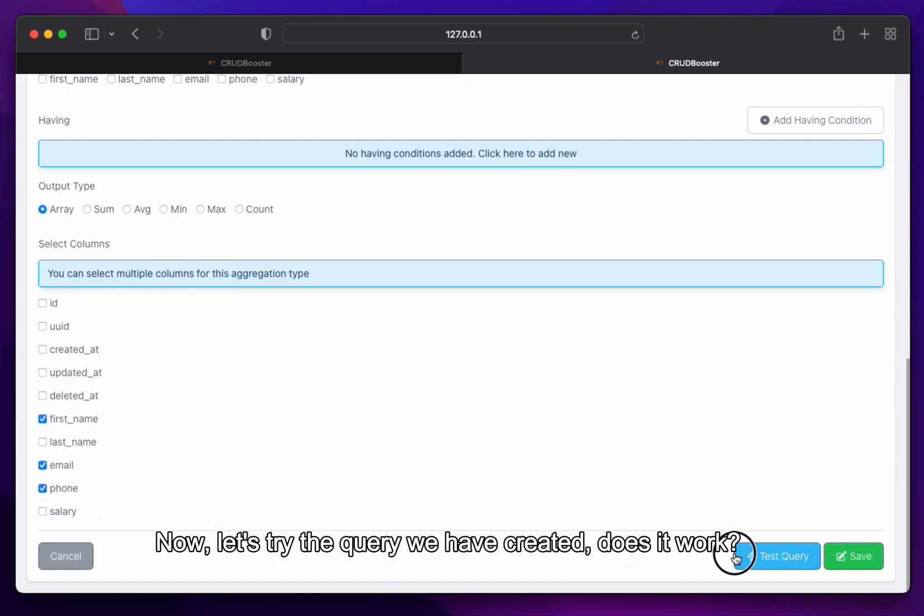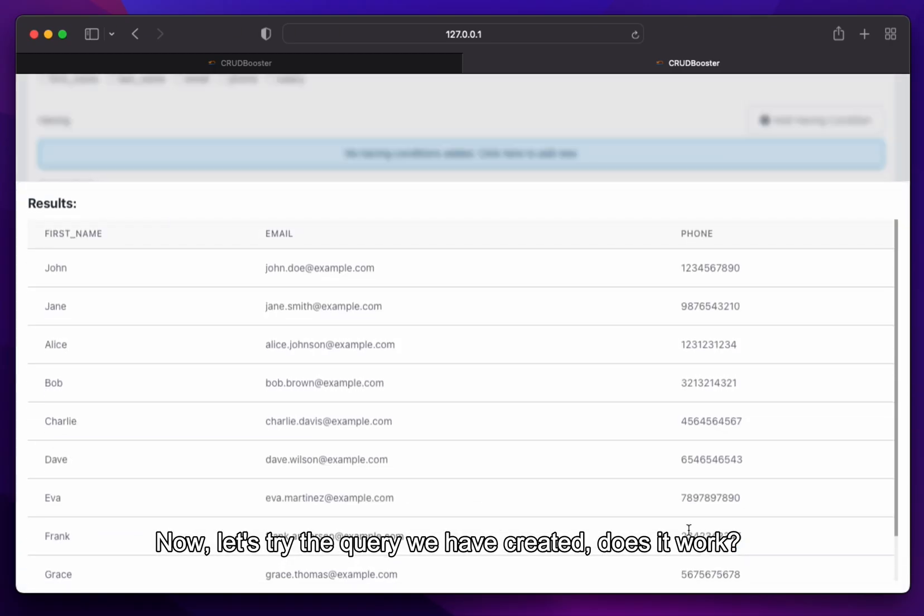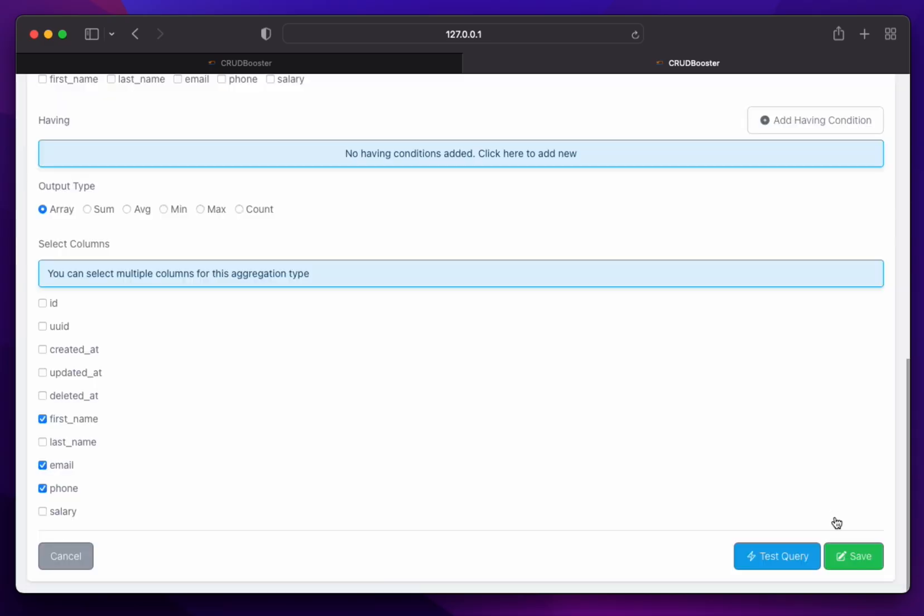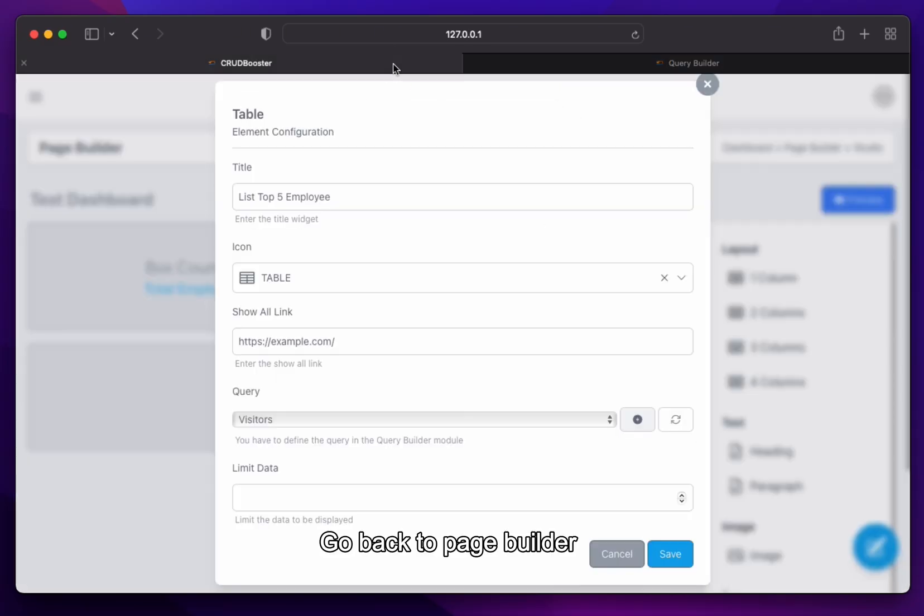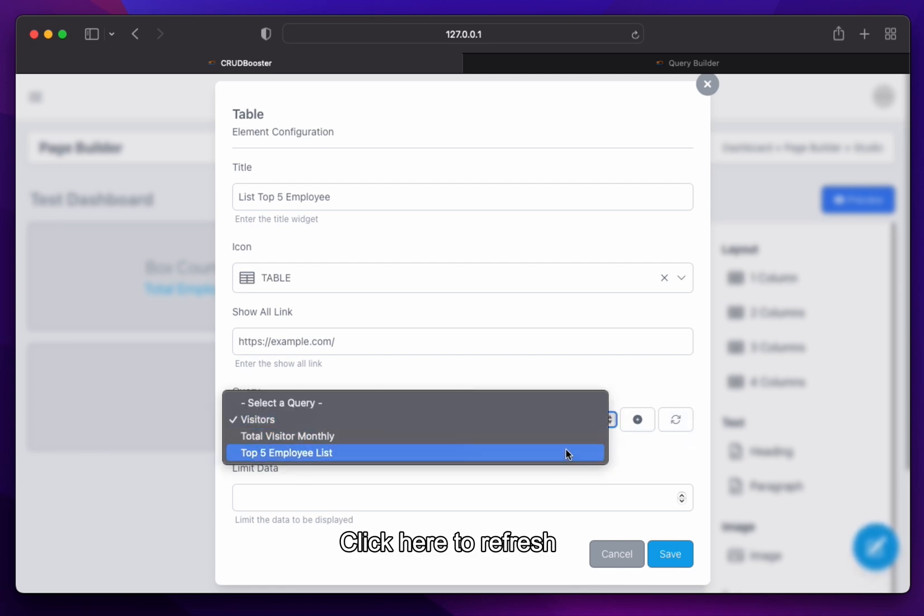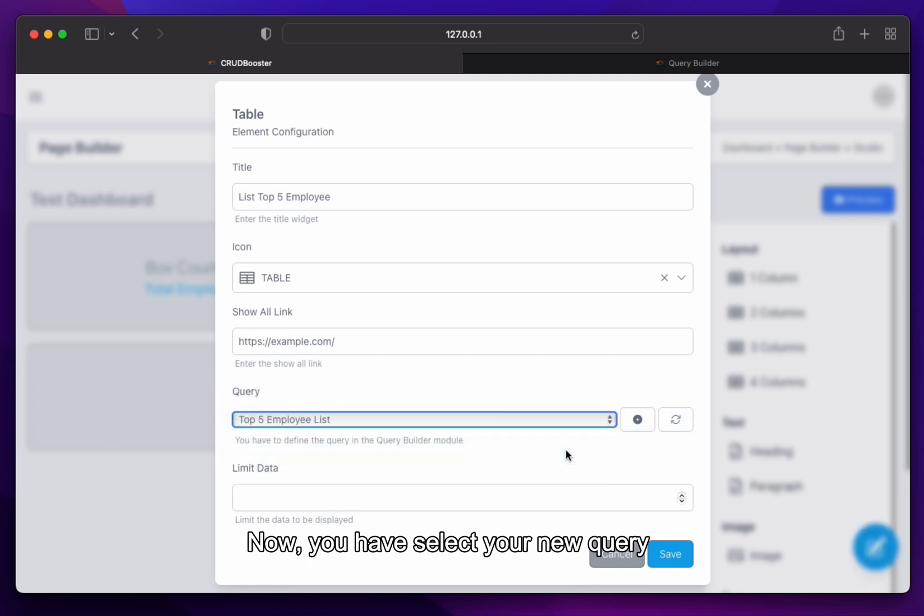Now, let's try the query we have created. Does it work? Go back to page builder. Click here to refresh. Now, you have select your new query.